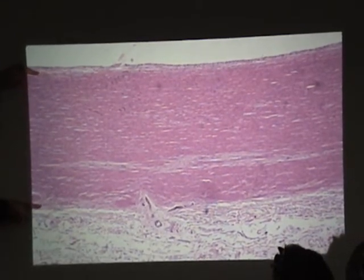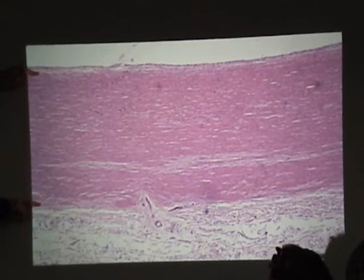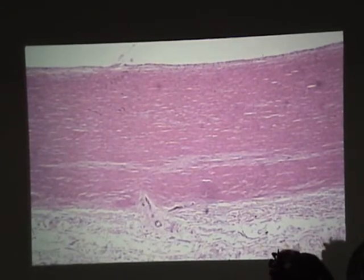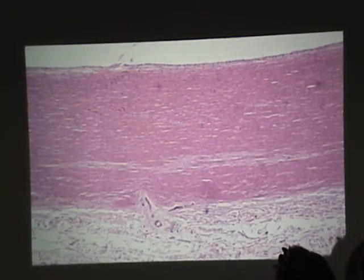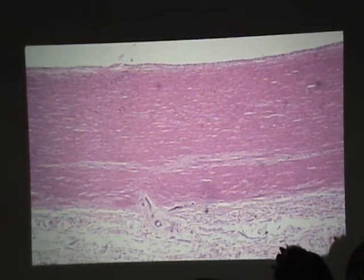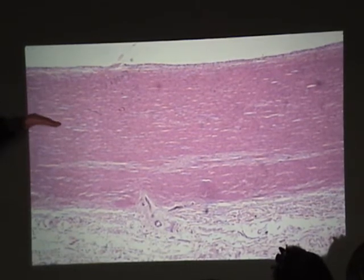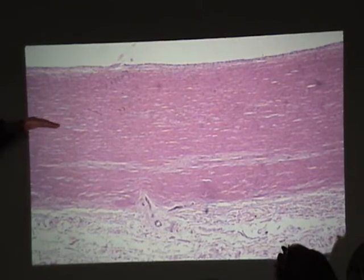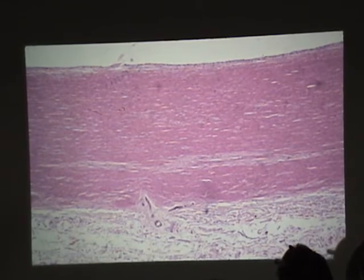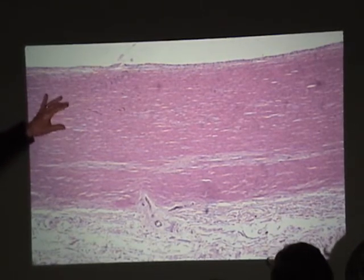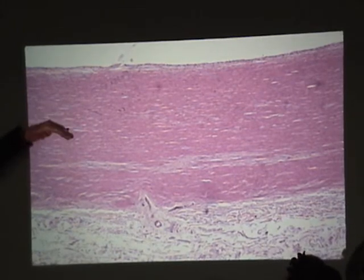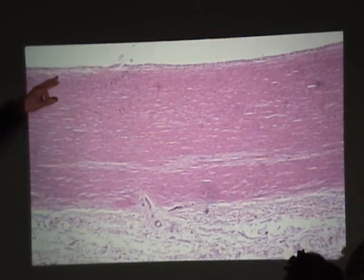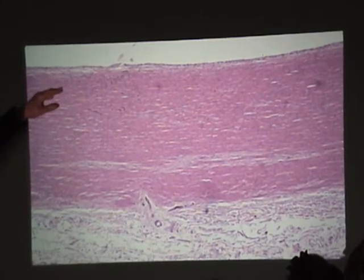From here to here is the tunica media, made up mostly of elastic lamellae — layers of elastic sheets of elastic tissue. They have holes in them so that smooth muscle cells in adjacent layers can communicate, and also so the endothelial cells can communicate.